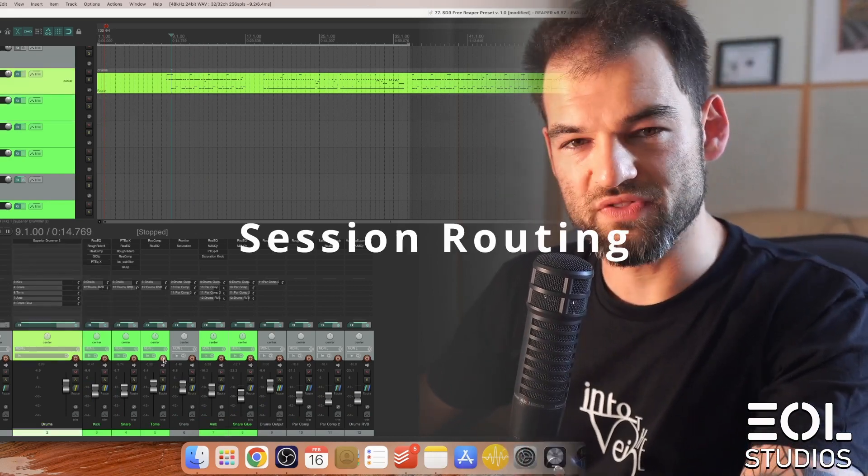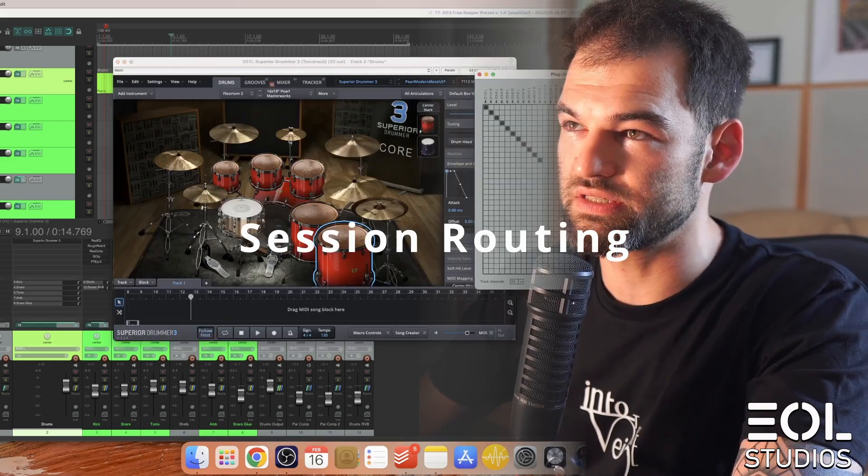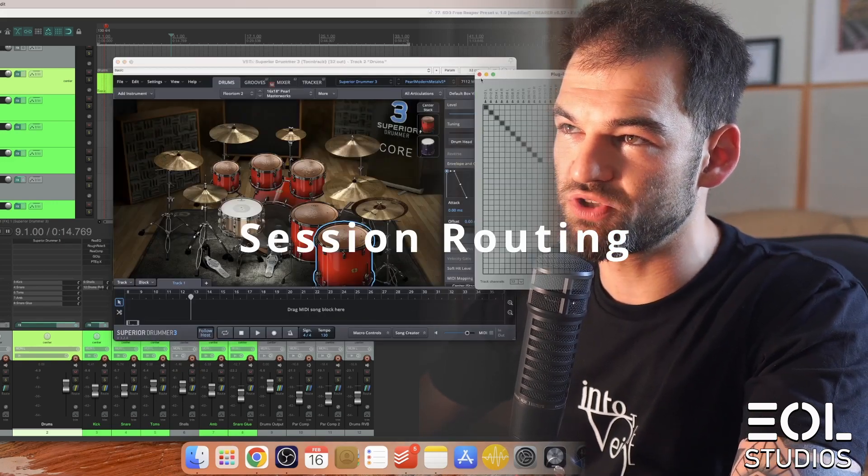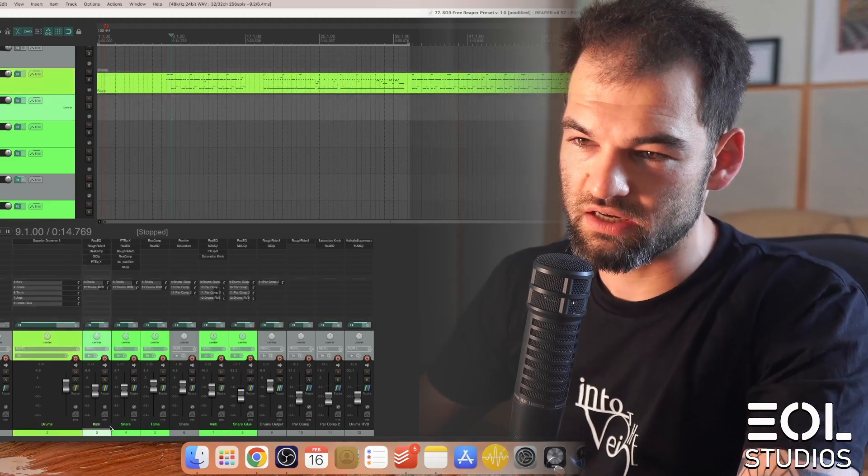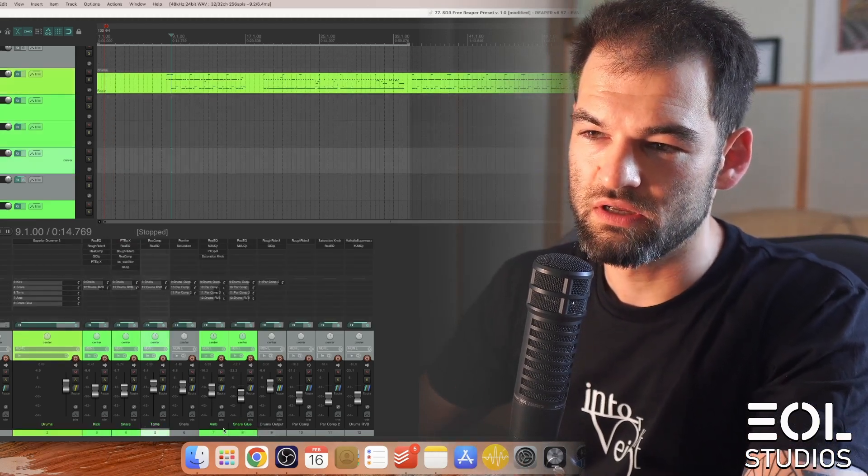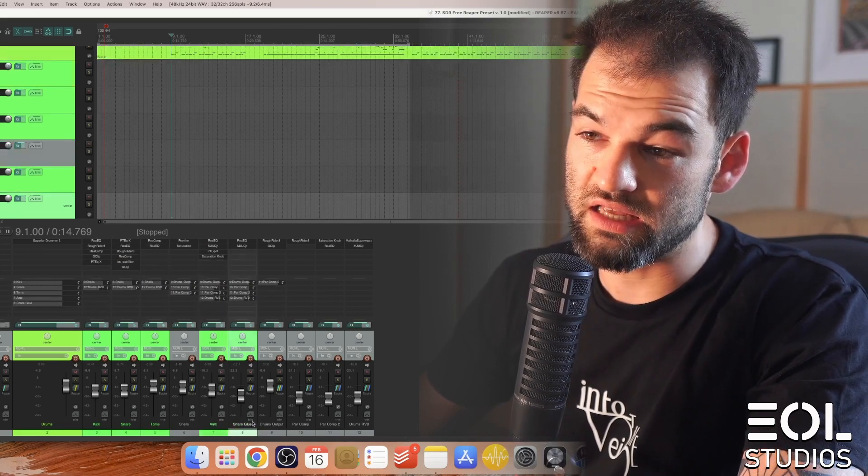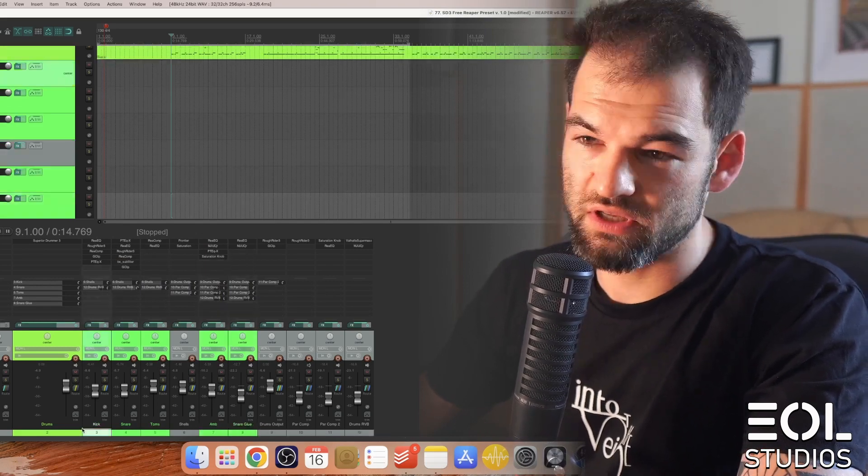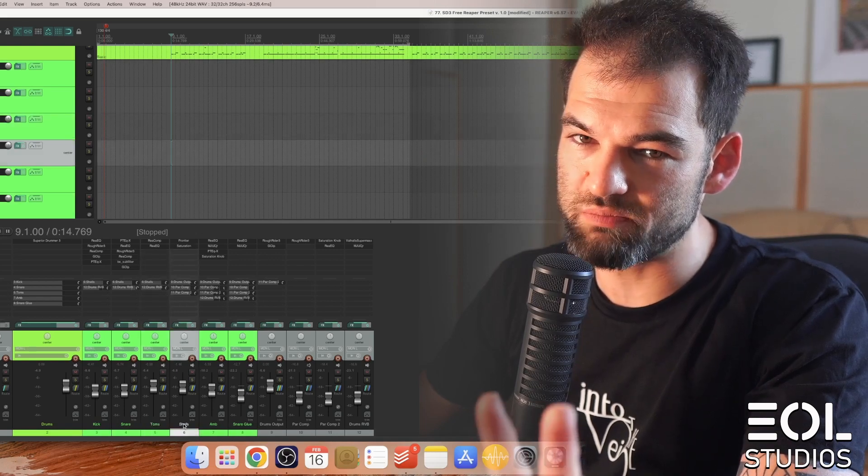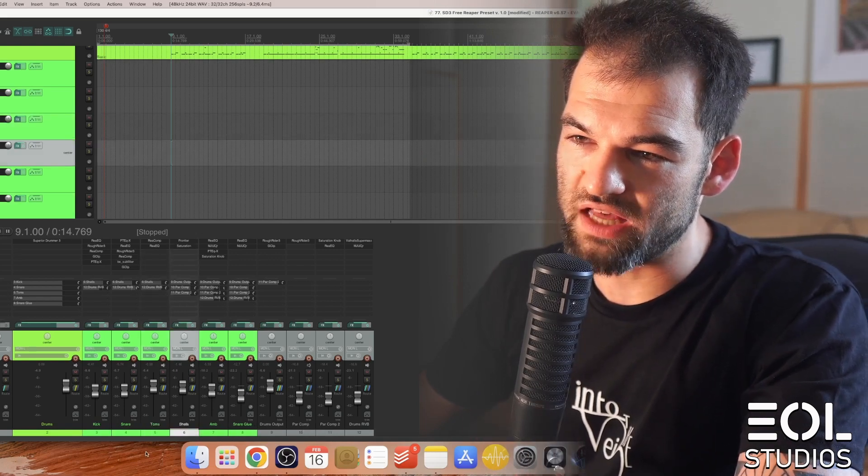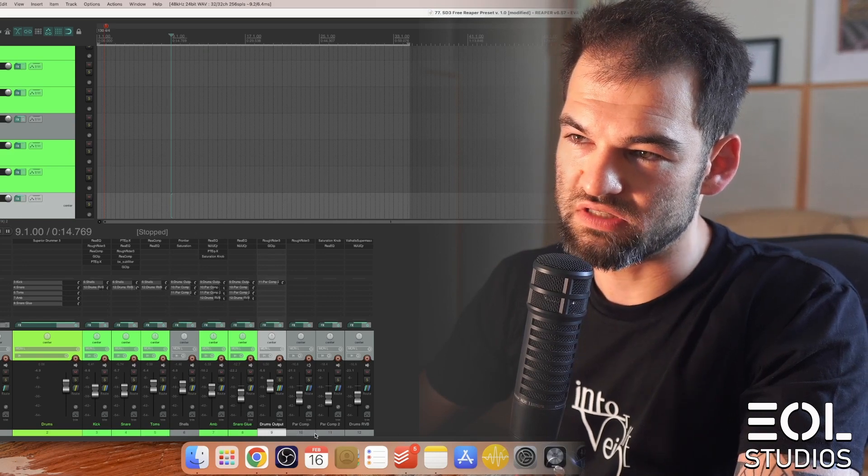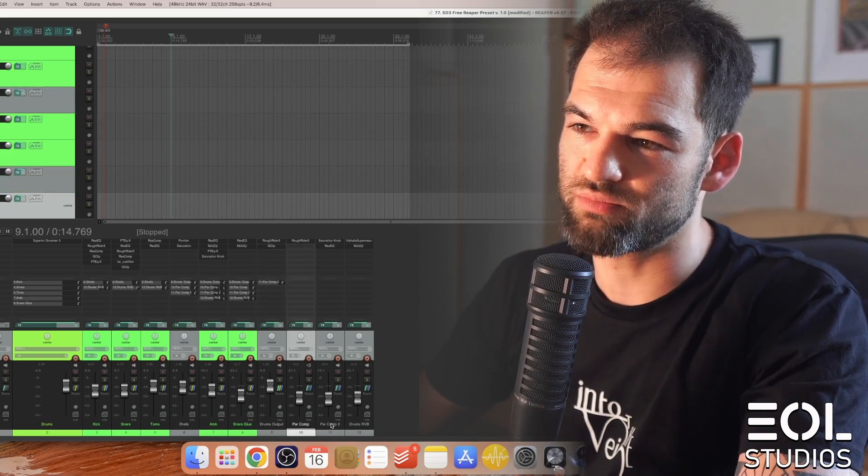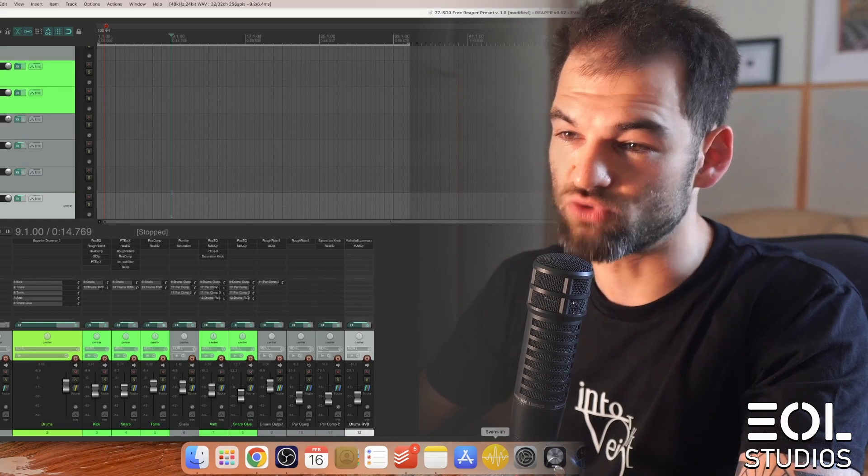So let's go through the processing now, starting with some routing. So Superior Drummer 3 here in Reaper is multi-outputted here into kick, snare, toms, ambience, and snare glue, which I will go through later. Kick, snare, and toms are assembled into shells bus, and then all of that goes into the drums output bus, which is then fed into parallel compression, parallel compression 2, which is actually saturation, and some reverb.